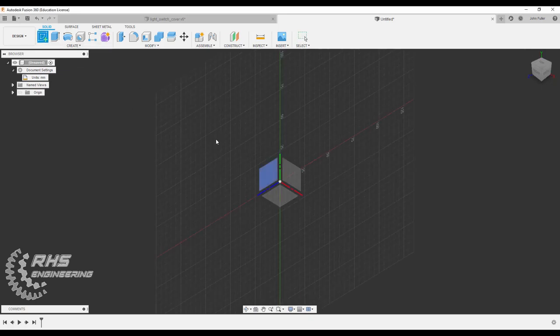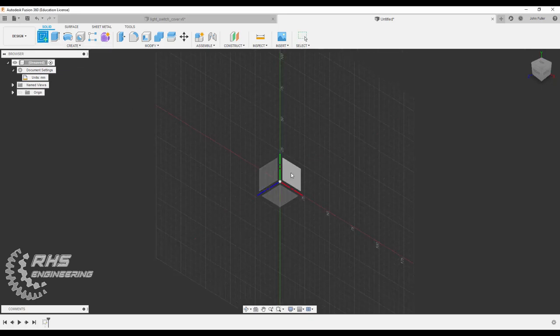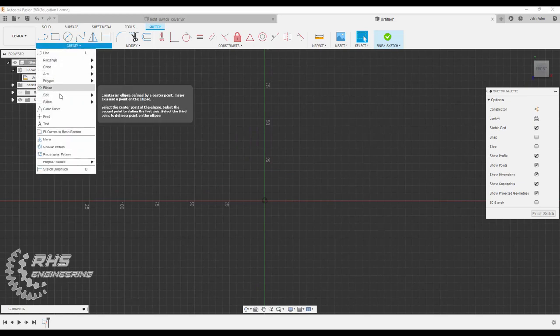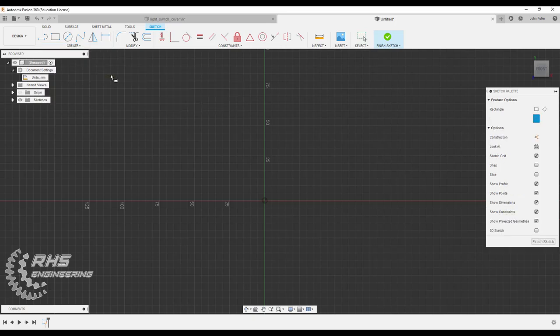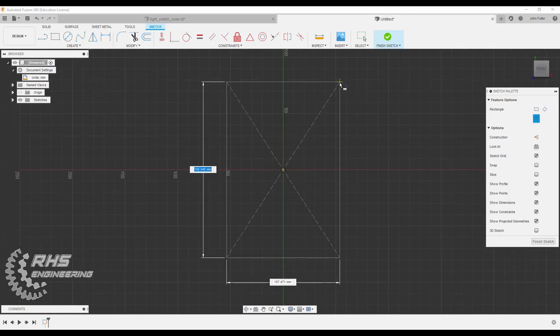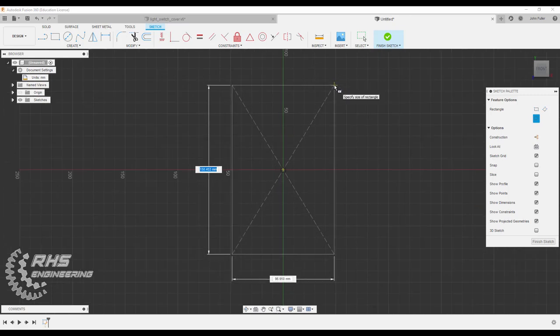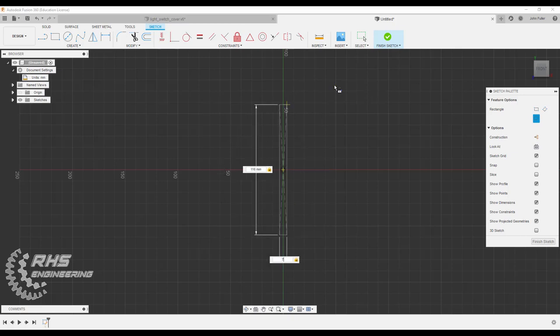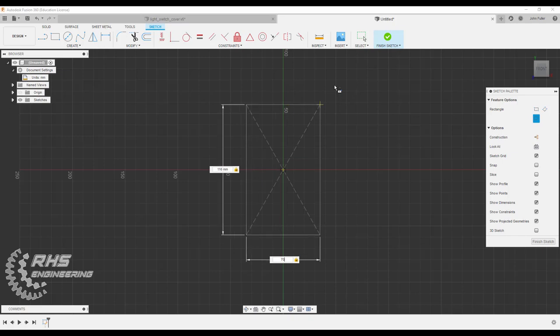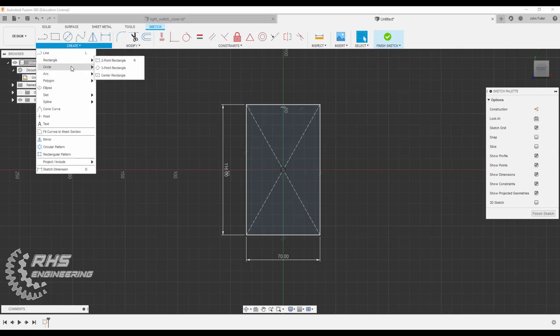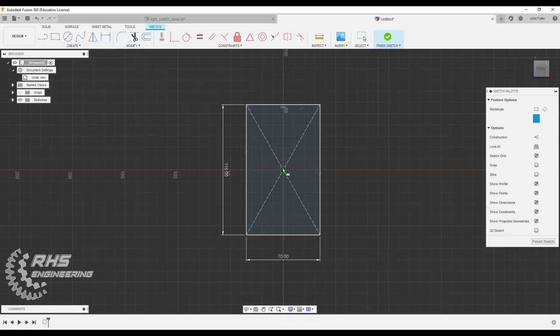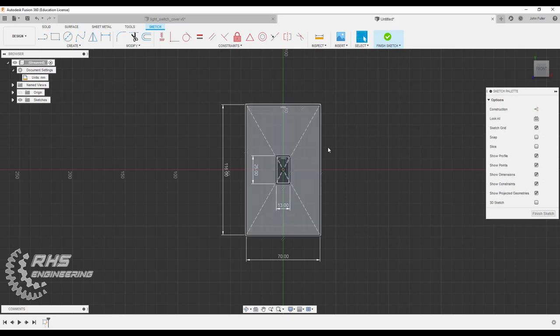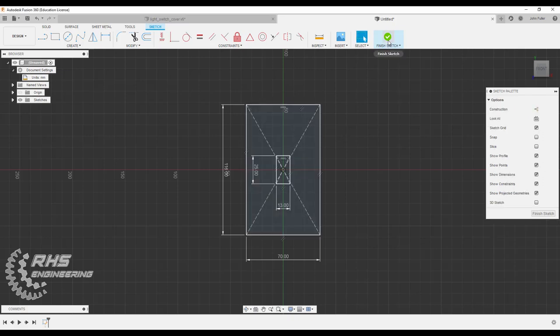Now let's go ahead and start a new sketch here on the XY plane. We're going to draw a rectangle. Let's go to create and rectangle, and we are going to do a center rectangle starting here at our origin. We want it to be 116 millimeters by 70 millimeters. Now we're going to draw another center rectangle starting on our origin. We're going to make a smaller one for our light switch here, and it's going to be a distance of 25 by 13. Let's go ahead now and finish our sketch.